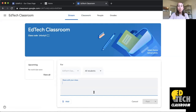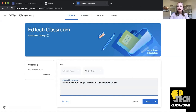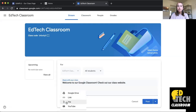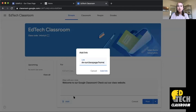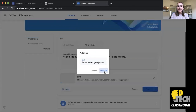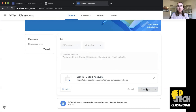So I'll write: 'Welcome to our Google Classroom. Check out our class website.' Then I'll click the Add button, then add a link because I'm adding a link to our website. I'll paste the link, click Add link, and then I'll click Post.